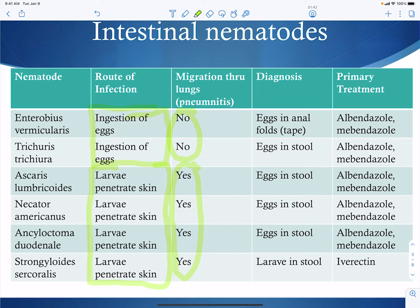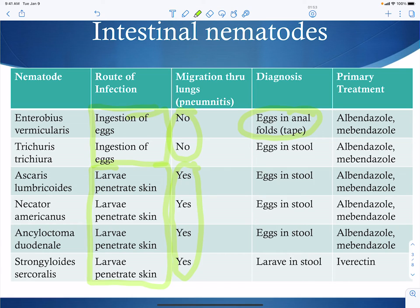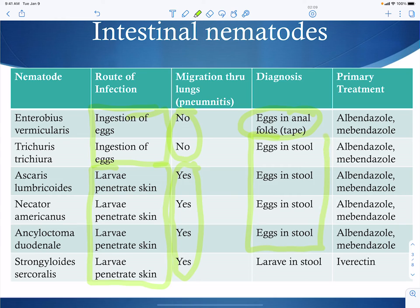With respect to diagnosis, there are a few things unique to some of these. Enterobius vermicularis has eggs in the anal folds — you don't actually shed the eggs in the stool. They're very sticky, so you have to use tape to get them off. Trichuris trichiura, Ascaris lumbricoides, Necator americanus, and Ancylostoma duodenale all have eggs in the stool. Strongyloides has larvae in the stool.